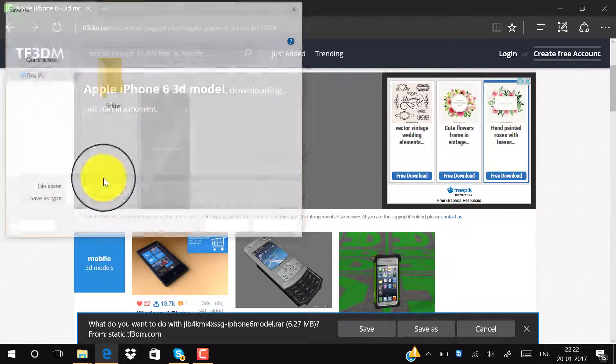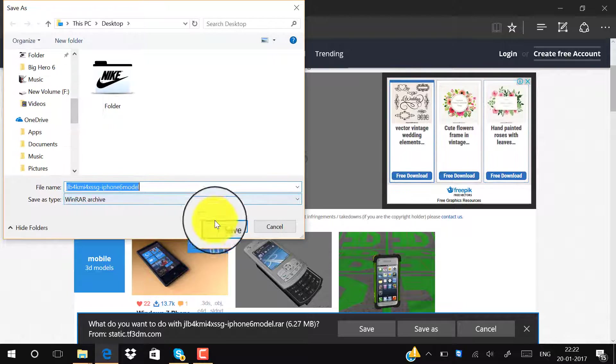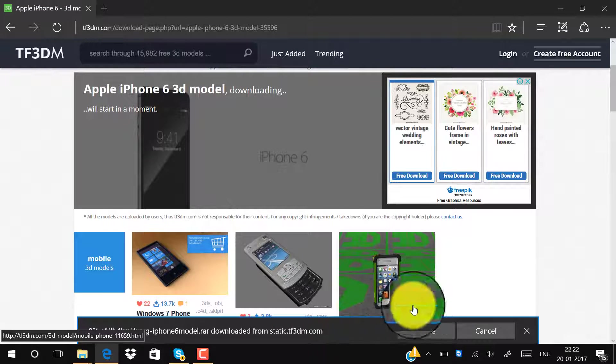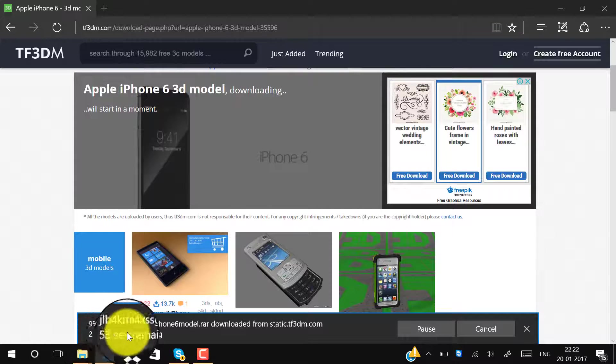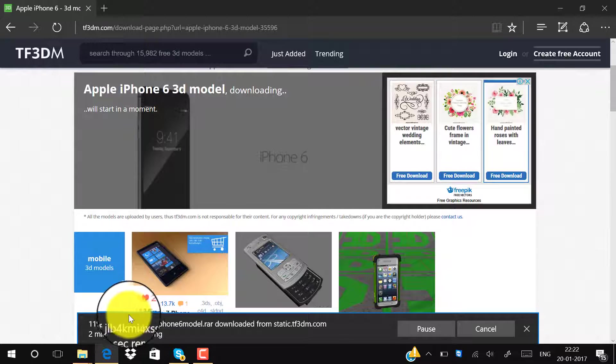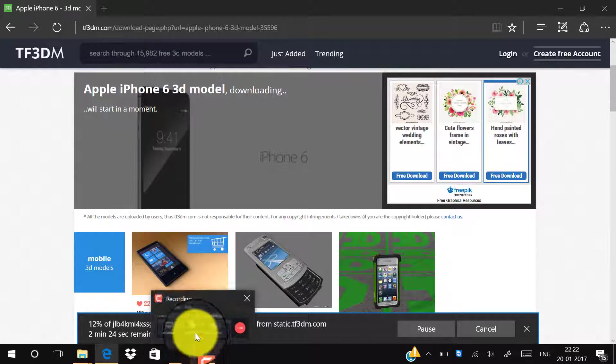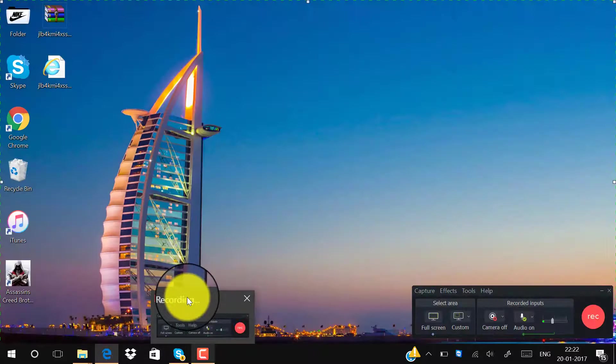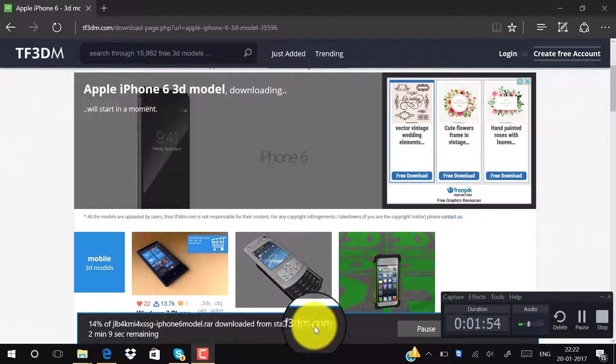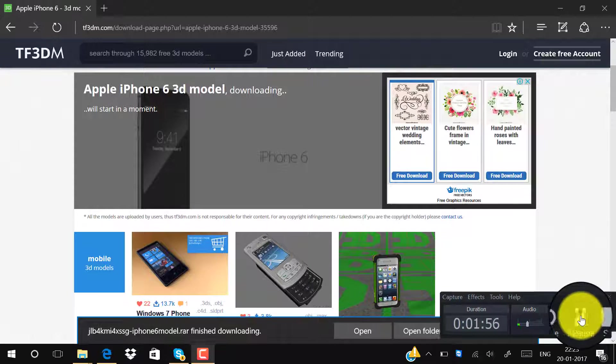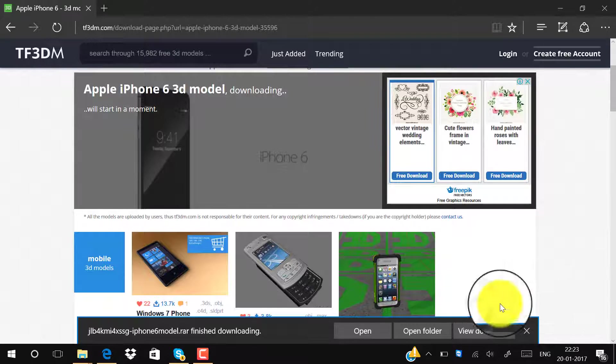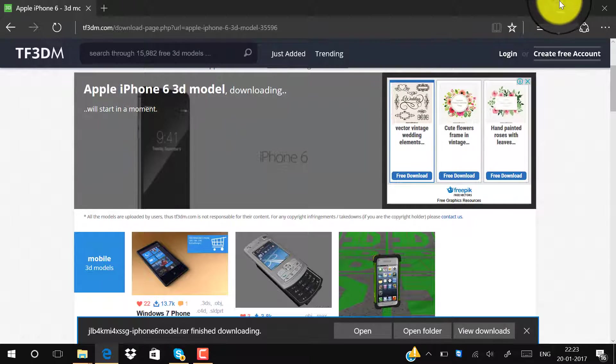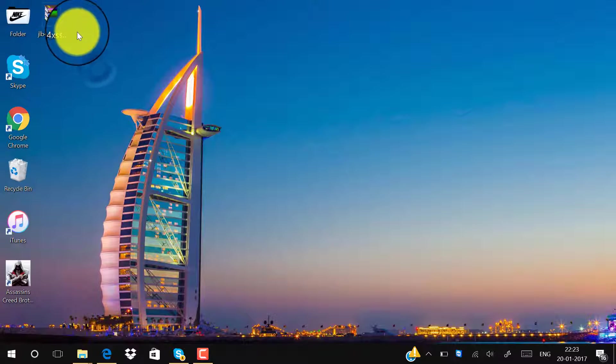You can see it is downloading. Let me pause the video for a while so that it can download. Our file has finally downloaded, so let's open the file.